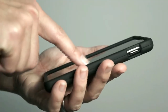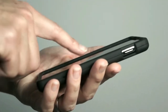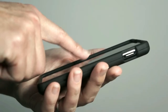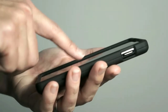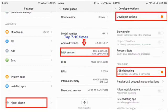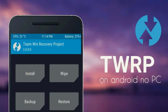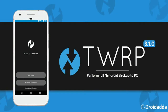Friends, before installing this custom ROM, I have to tell you something. First of all, we need to enable developer option in this device, and afterwards you may unlock your bootloader, and finally install TWRP.